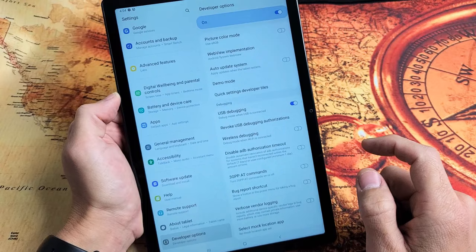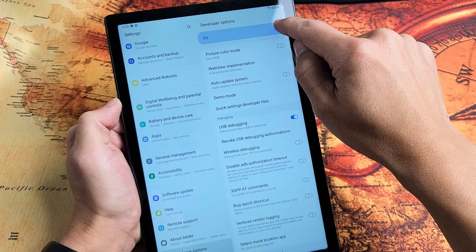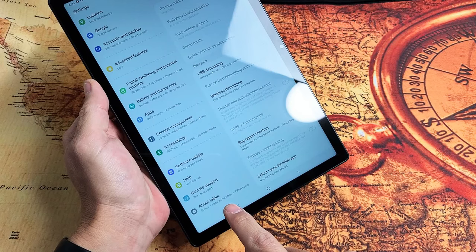Now take note, the Developer Options mode is turned on up here. If I toggle this off, Developer Options is not going to show below About Tablet again.